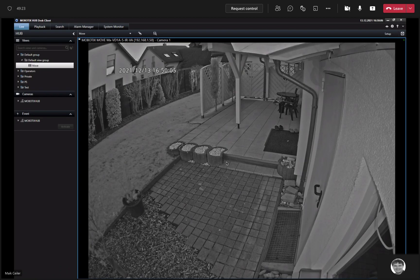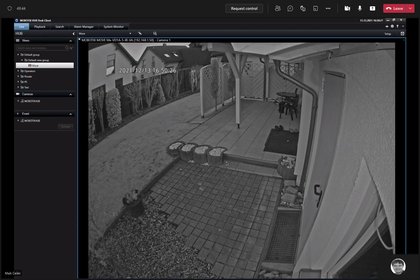Before we start with the settings, can you shortly describe which camera you have used and which analytic events of that Move camera you have enabled for the demonstration? Hello Jörg, yes of course. I am using a 5 megapixel Move dome camera and I have enabled the intrusion detection video analytic app in the camera.